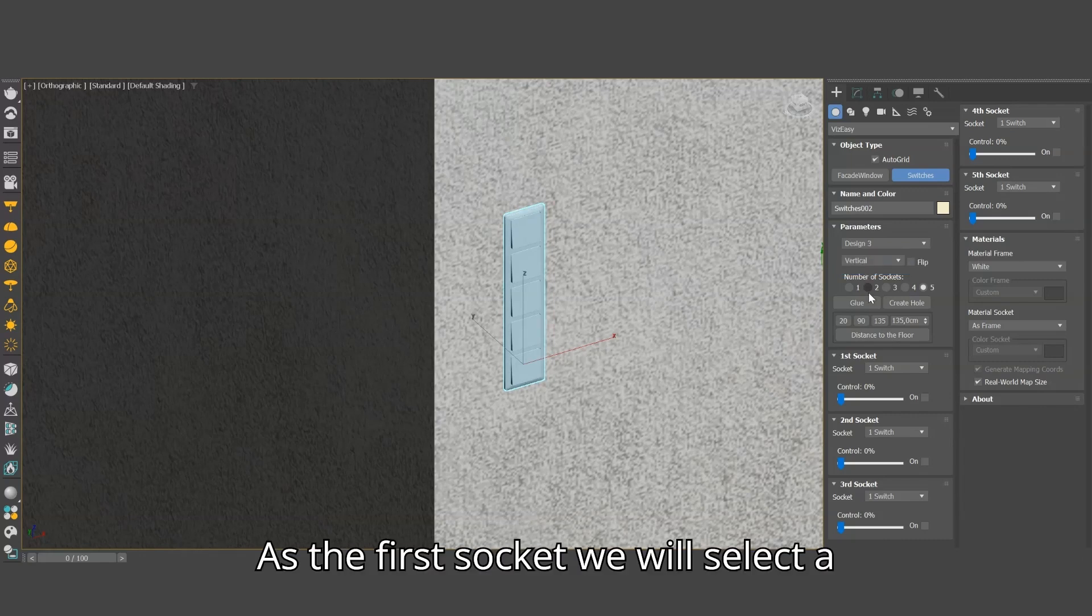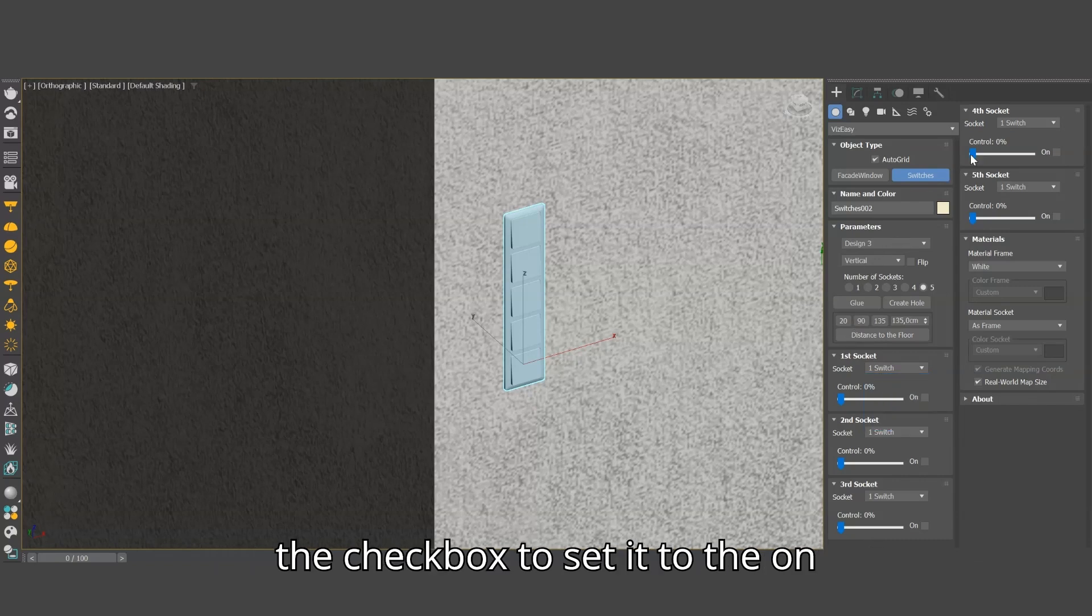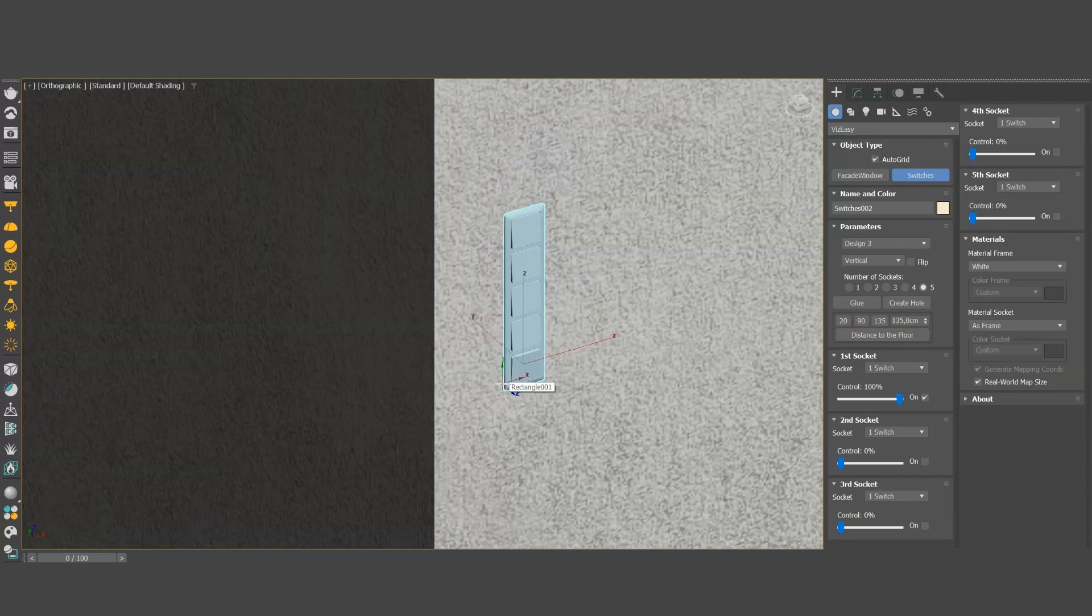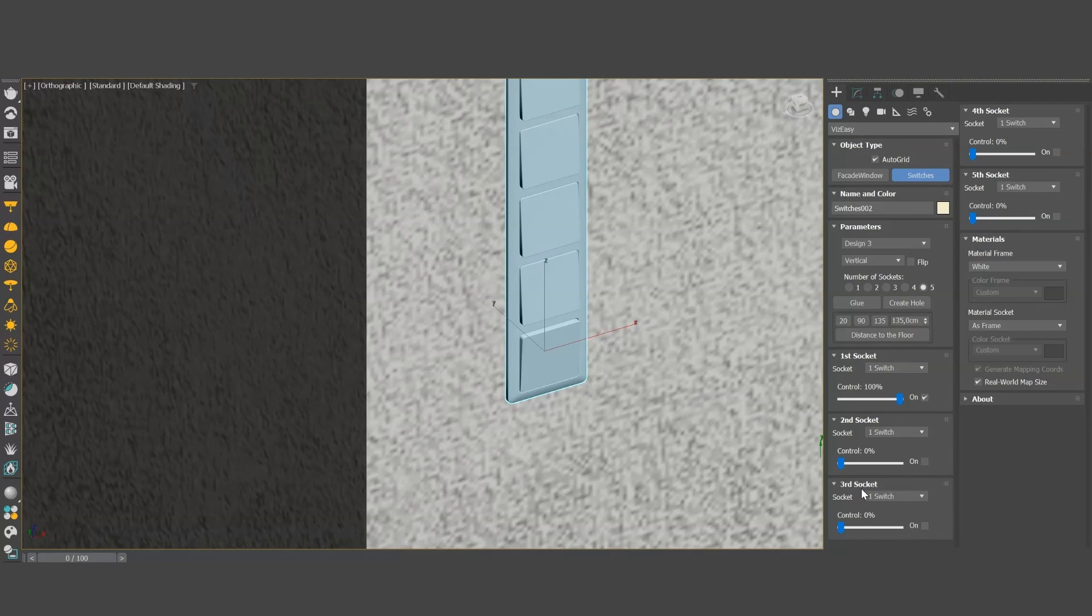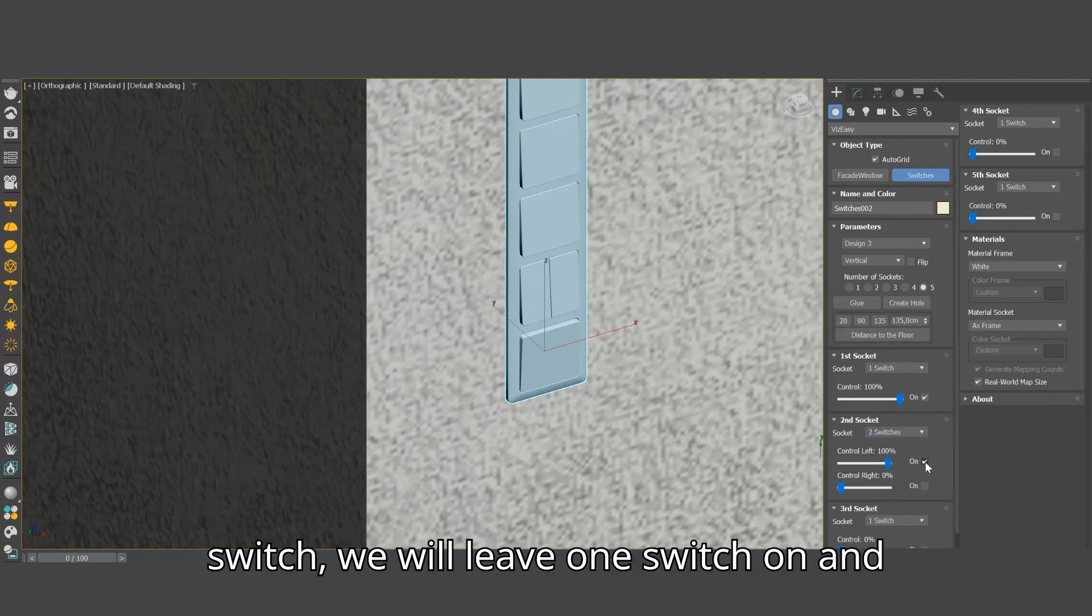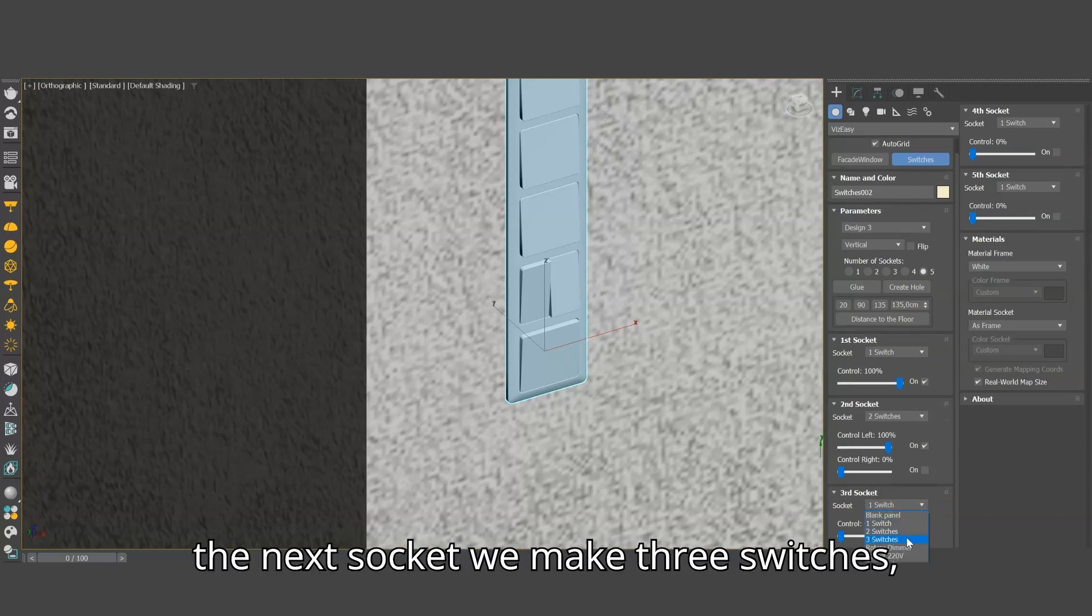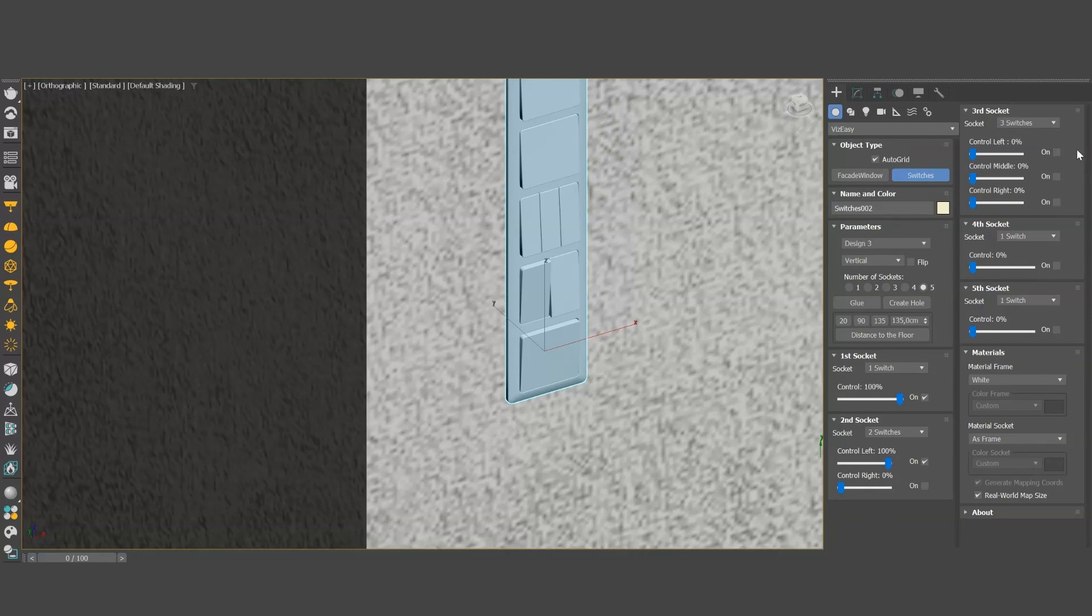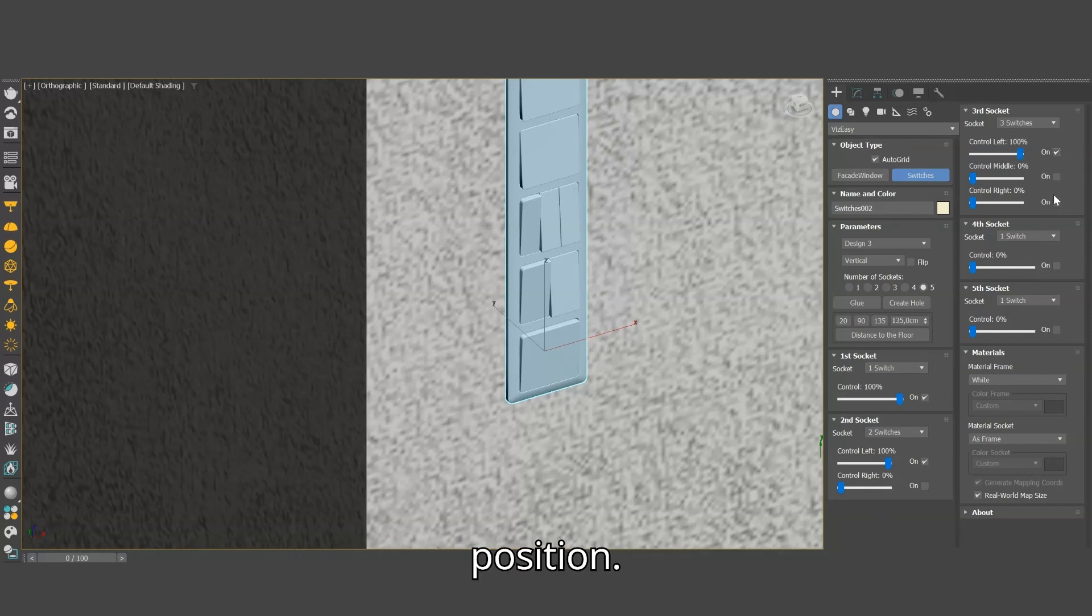As the first socket we will select a single switch, we use the slider or click the checkbox to set it to the on position. In the next one we will make a double switch, we will leave one switch on and the other off. In the next socket we make three switches, we set two of the switches to the on position.